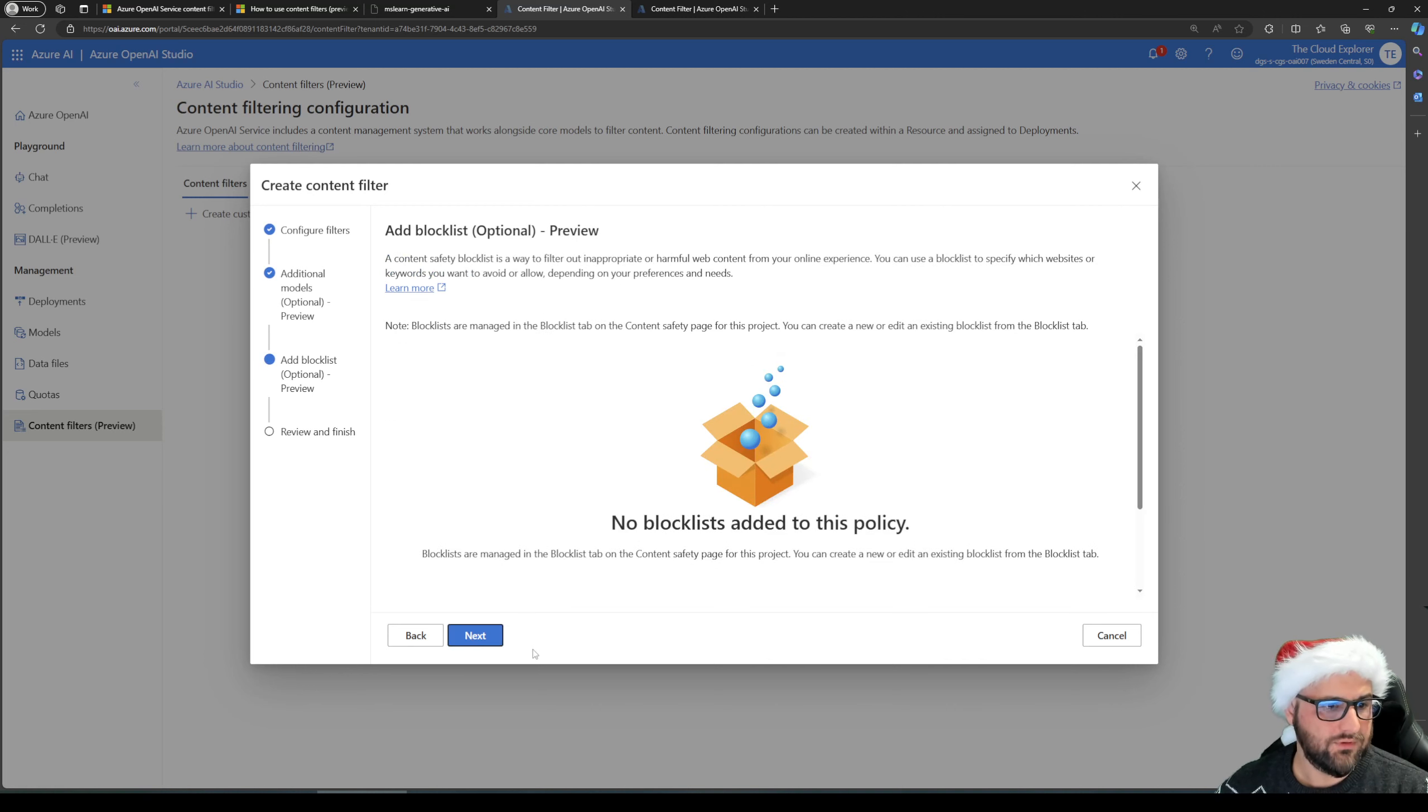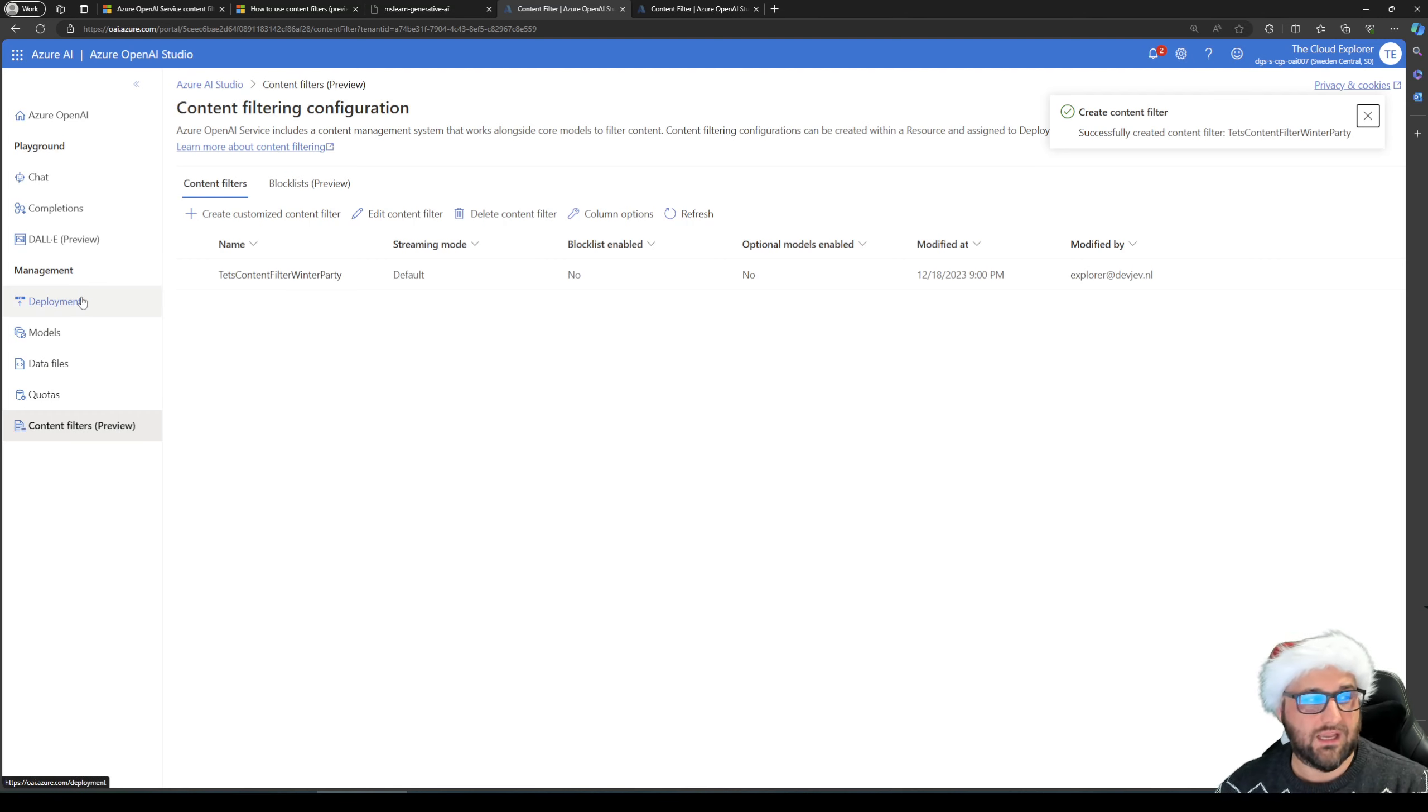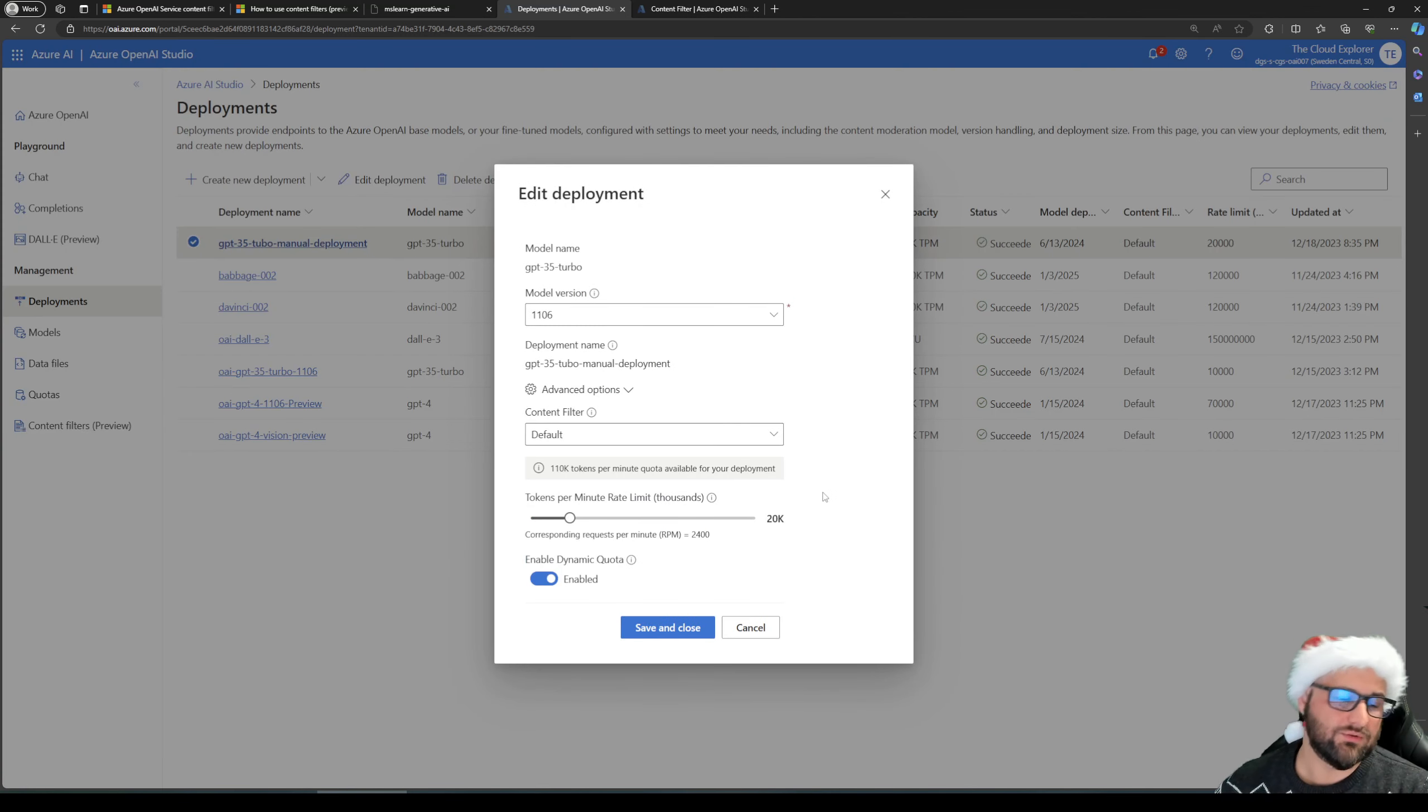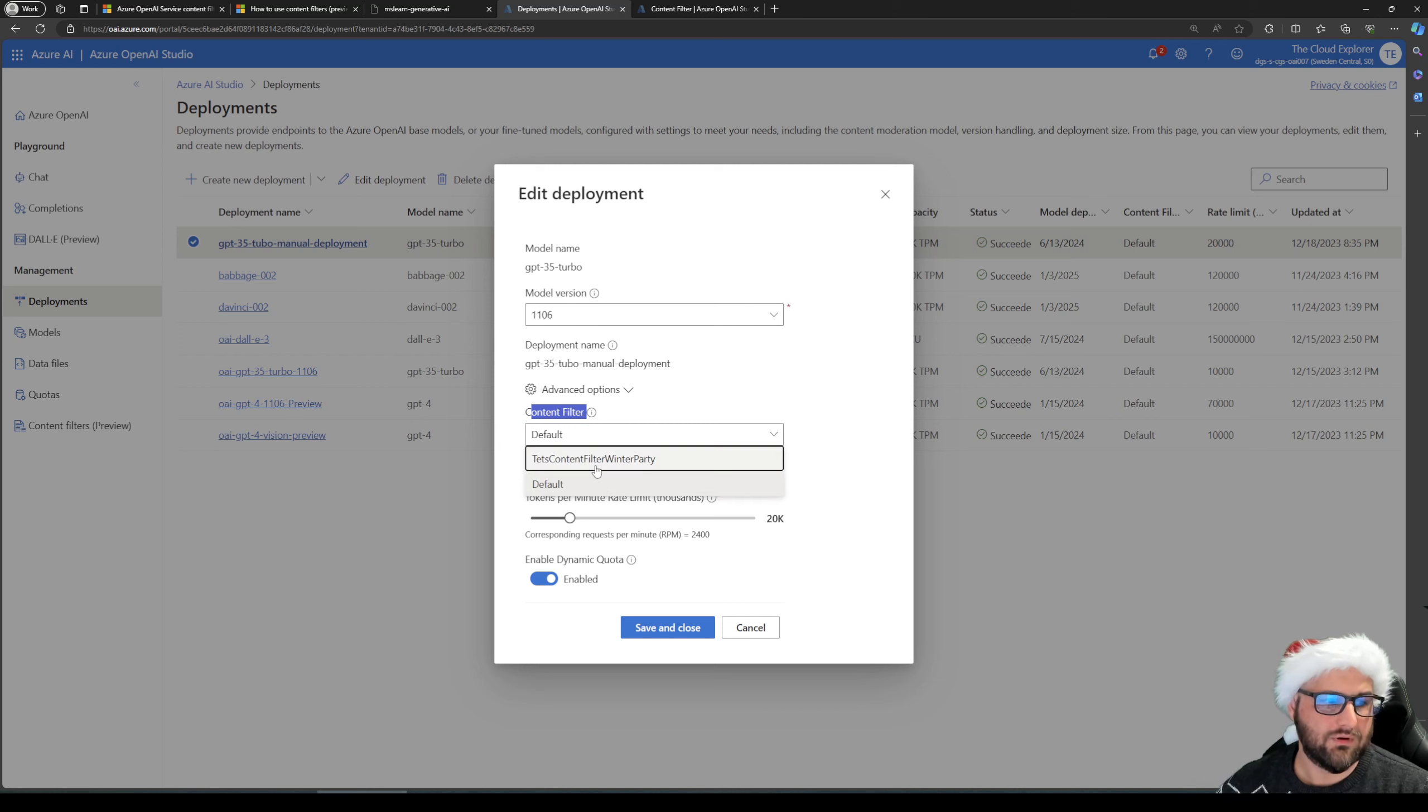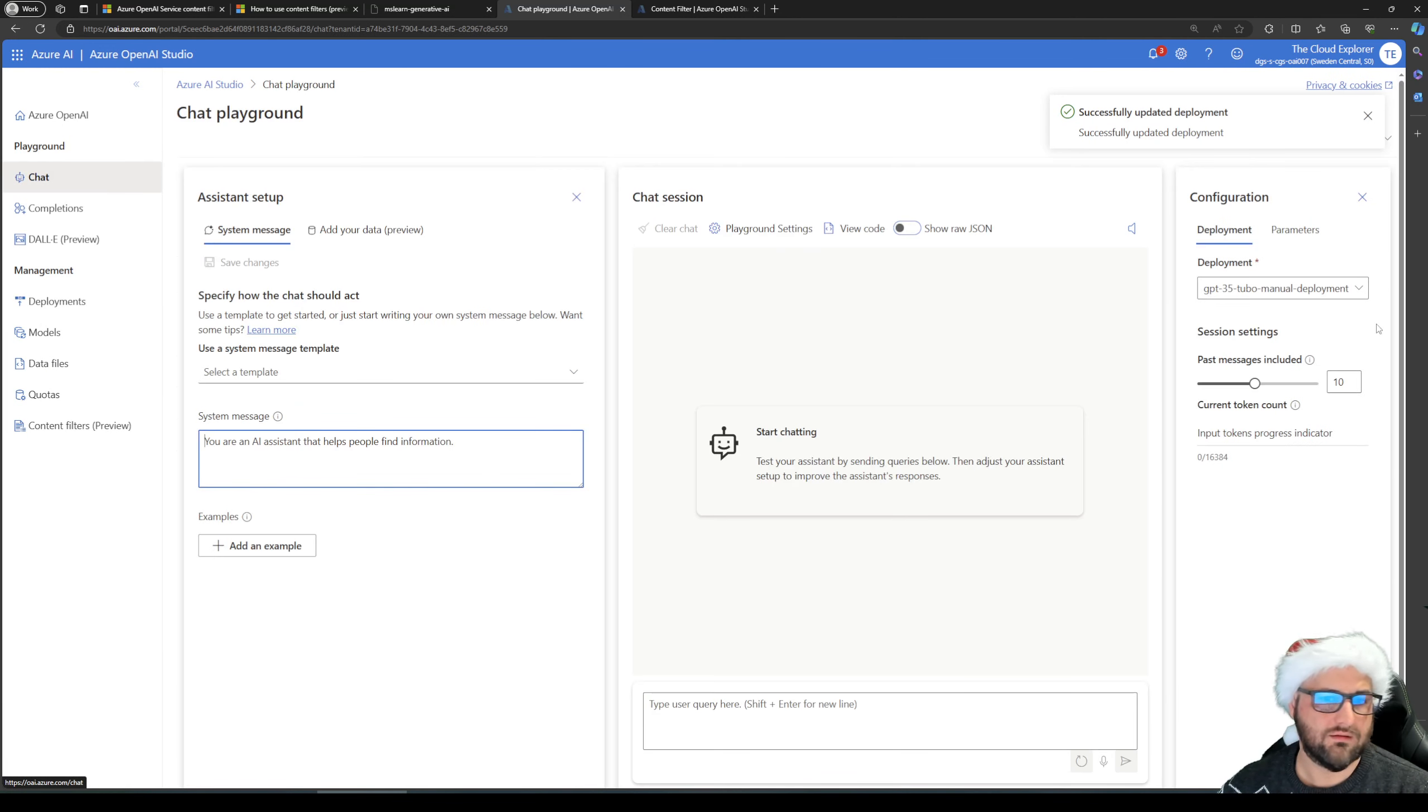Simply go next. You can add any block lists if they're available, but we don't have any. Again, you get a review and finish, create the content filter. You see it's created, but it's not yet used. You attach content filters to deployments. So simply click on deployment, add it to the deployment. And this is what I was talking about, default. You can see the content filter is on default. And that's exactly how you just saw the values exactly in the middle of the slide bar. And we're going to get our test content filter winter party. Save and close. That's it.